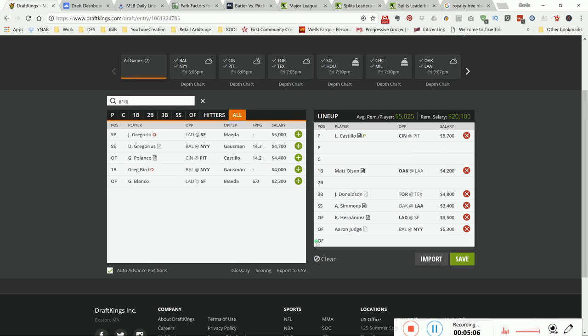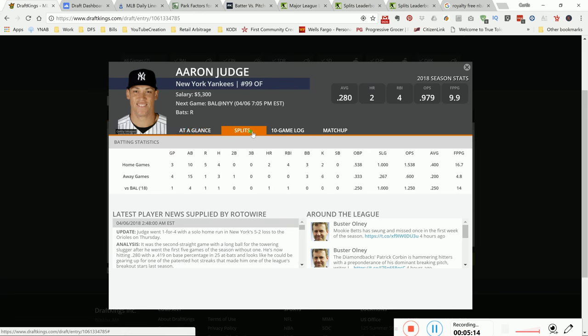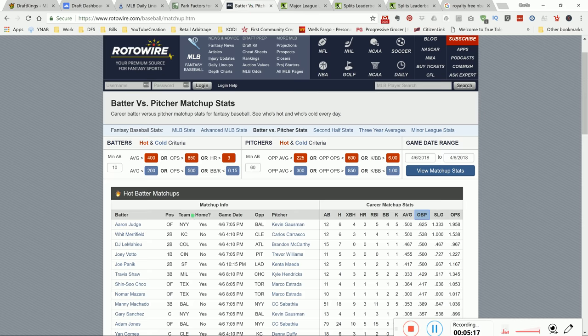Last but not least, all rise for Aaron Judge. His BVP versus this particular pitcher is insane. You know, he's batting a 1.95 OPS. He's getting on base half the time - he's faced him 12 times and hit 6 times for 3 home runs.